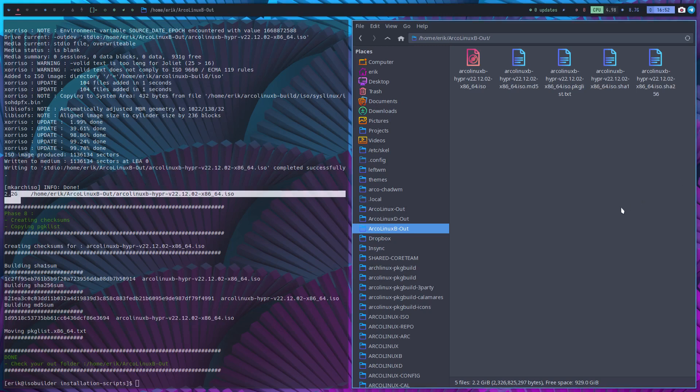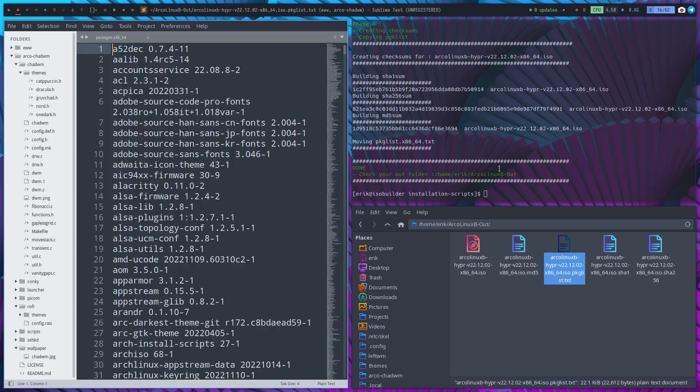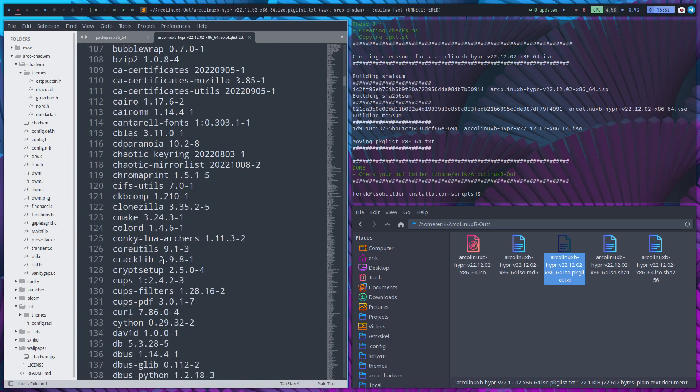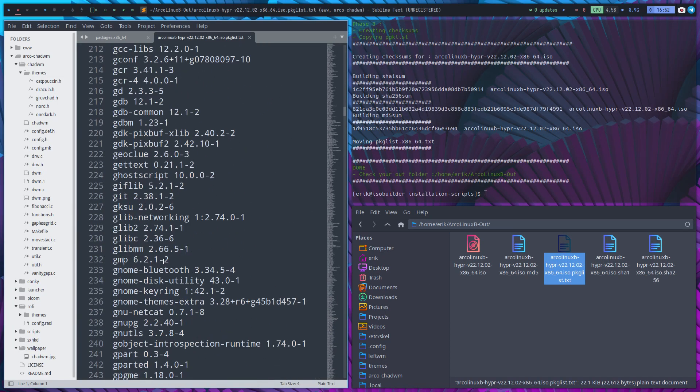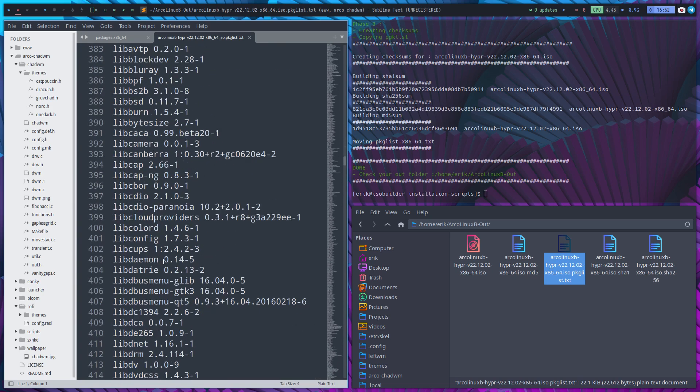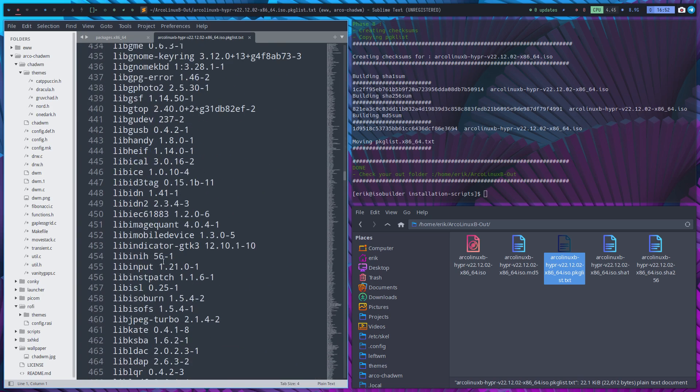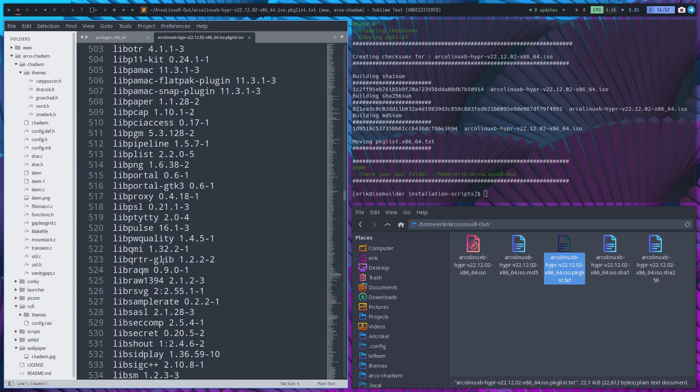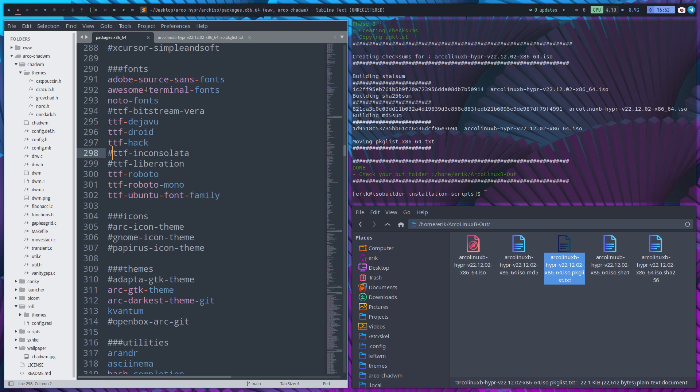So we can build our own ISOs and the content that's on here can be determined by you. You say install this and this on the ISO, this is the package list. This is going on there and you do it by changing the packages x86-64.